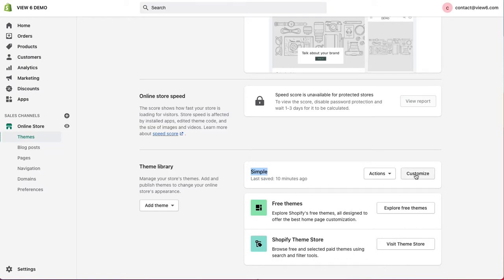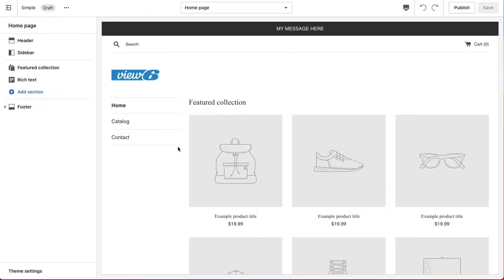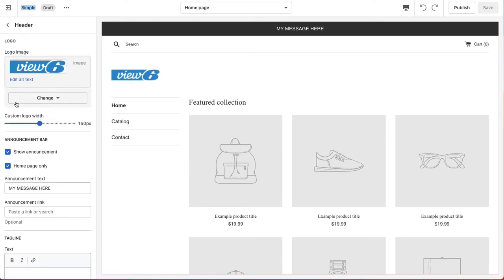If I click on the customise button, it'll take us into the theme editor for that particular theme. And you can see on the Simple theme that we've actually added in a logo. There's our logo up top there. And also, we've also added a message.